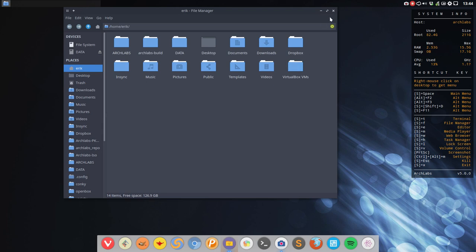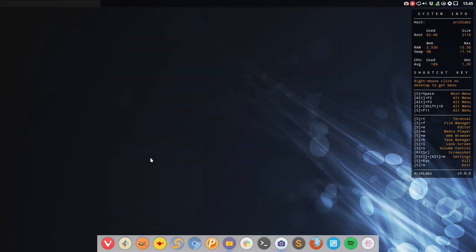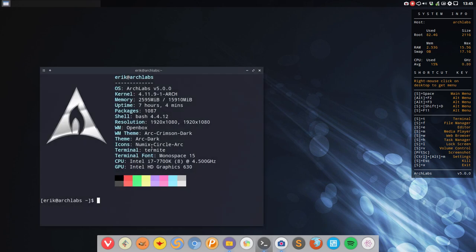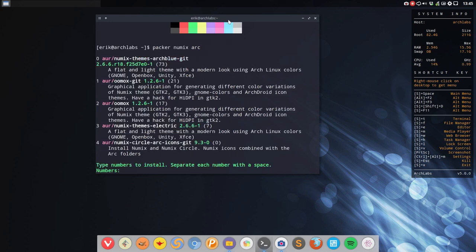How do you get it depending where you are? Let's first start for the Arch users. Arch users can just type packer and then Numix and Arc and you'll find it. Here is the one you need: Numix Circle Arc icons.